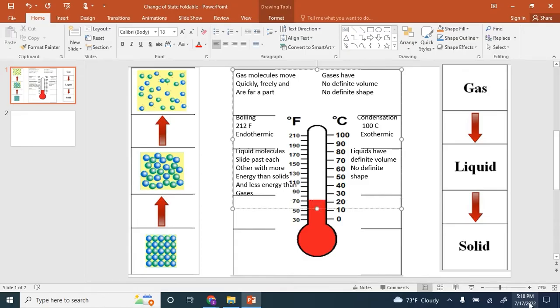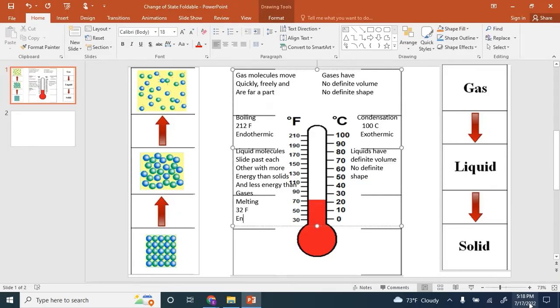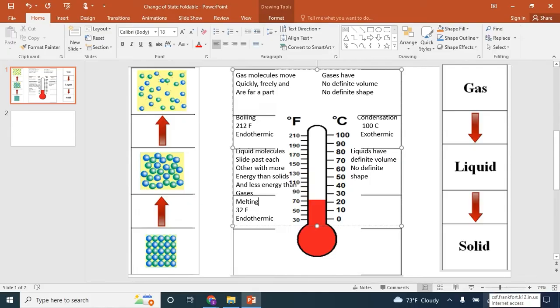If we look at the arrow going from solid to liquid, we call this melting. Melting point of water is 32 degrees Fahrenheit. Again, this process is endothermic because it requires energy, heat energy, to make it happen.